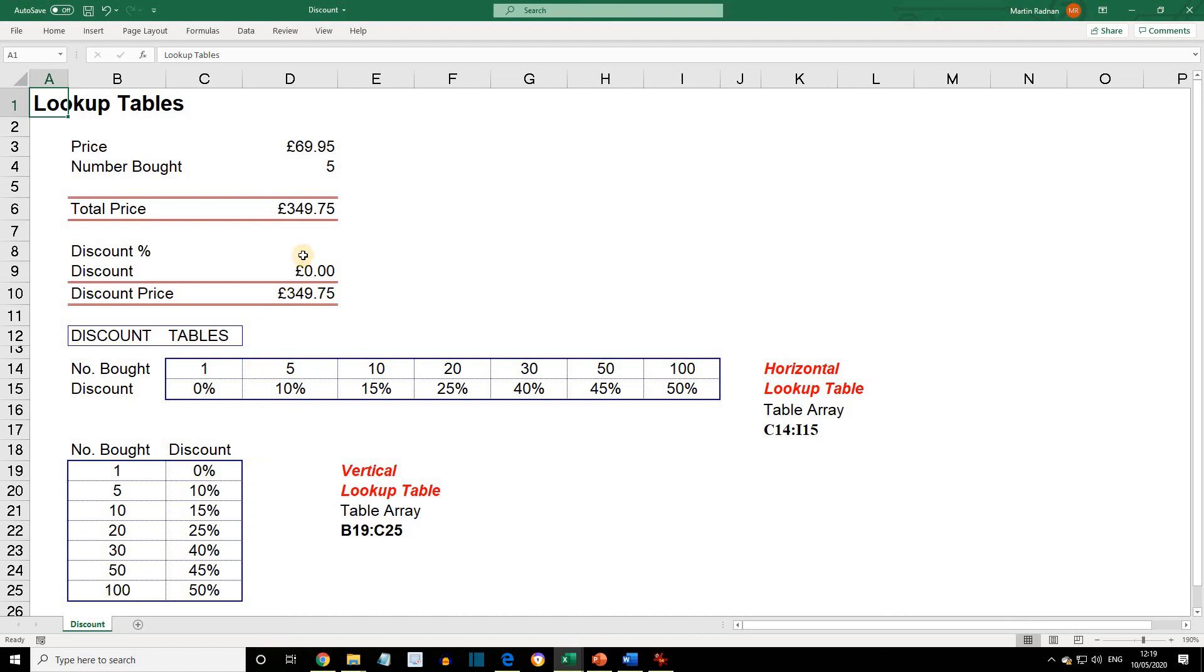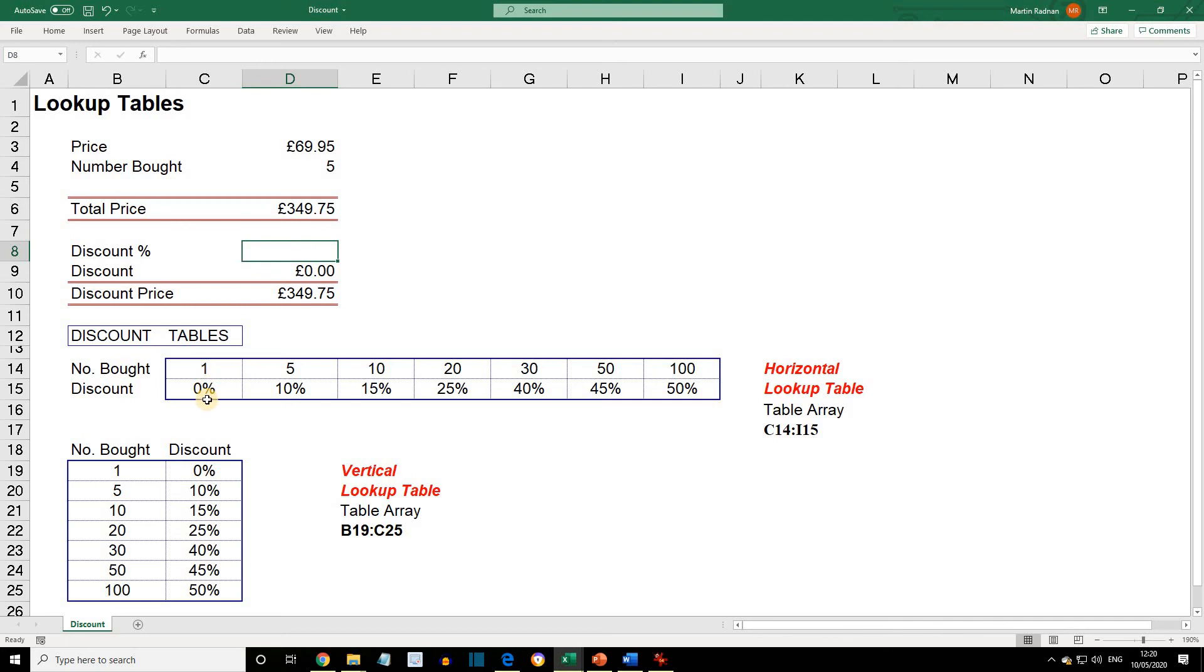The discount to be used in D8 depends directly on the number of items bought. So, for example, if a minimum of one item has been purchased, the discount will be 0%. For two, three, and four items, it'll still be 0%. But as soon as we get to five units,